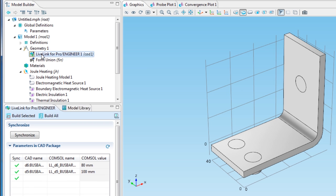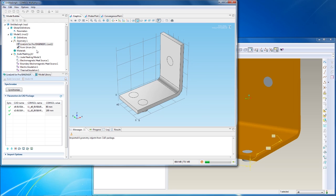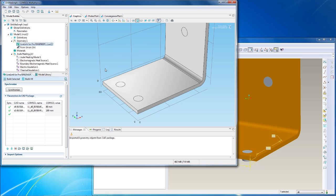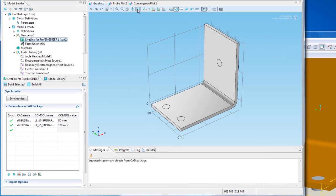To synchronize, I can build the selected geometry I just changed. This new bus bar becomes a lot larger. Click the Zoom Extents button to fit it inside the graphics area.